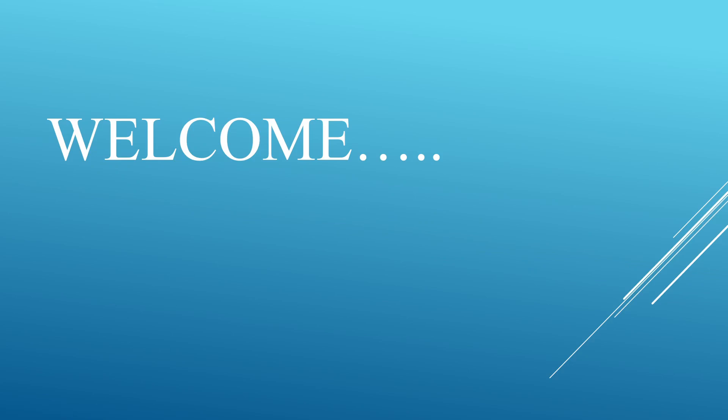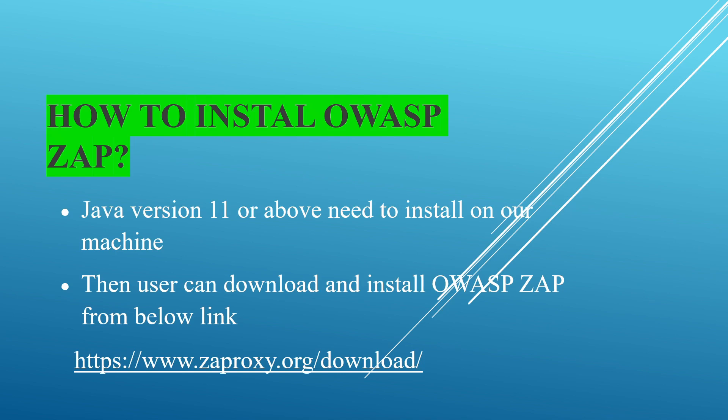Welcome to another section of OWASP. Today we're going to discuss how to install OWASP ZAP on your machine.